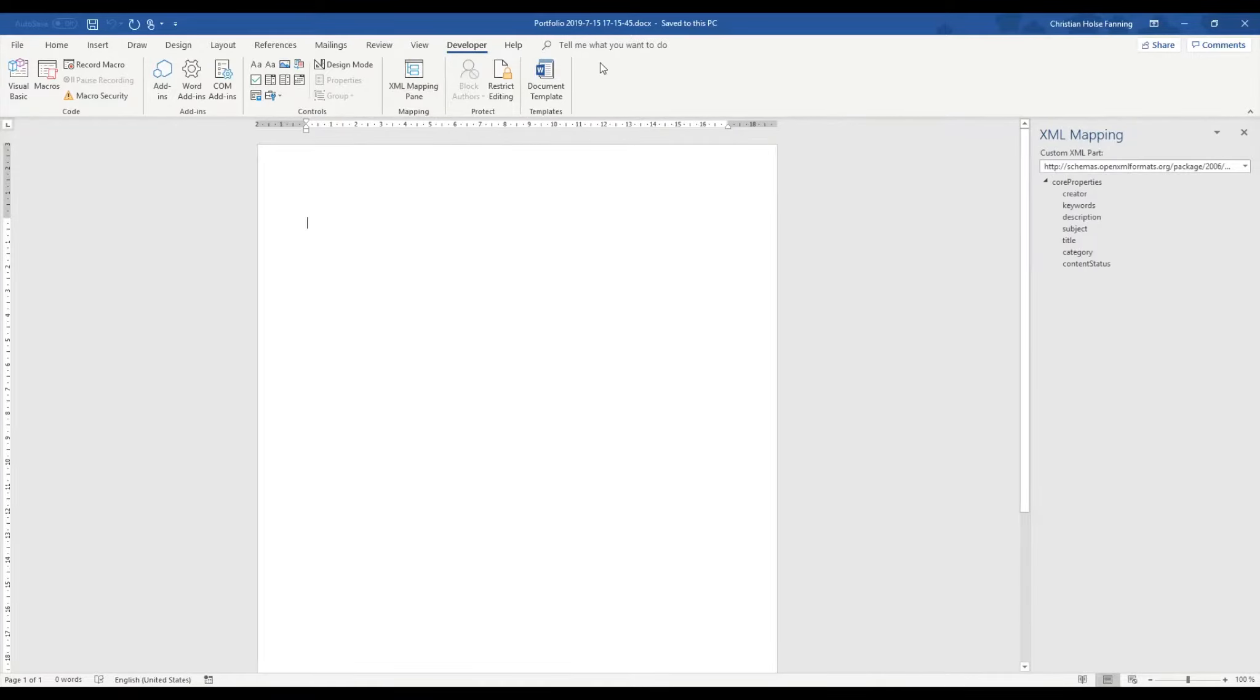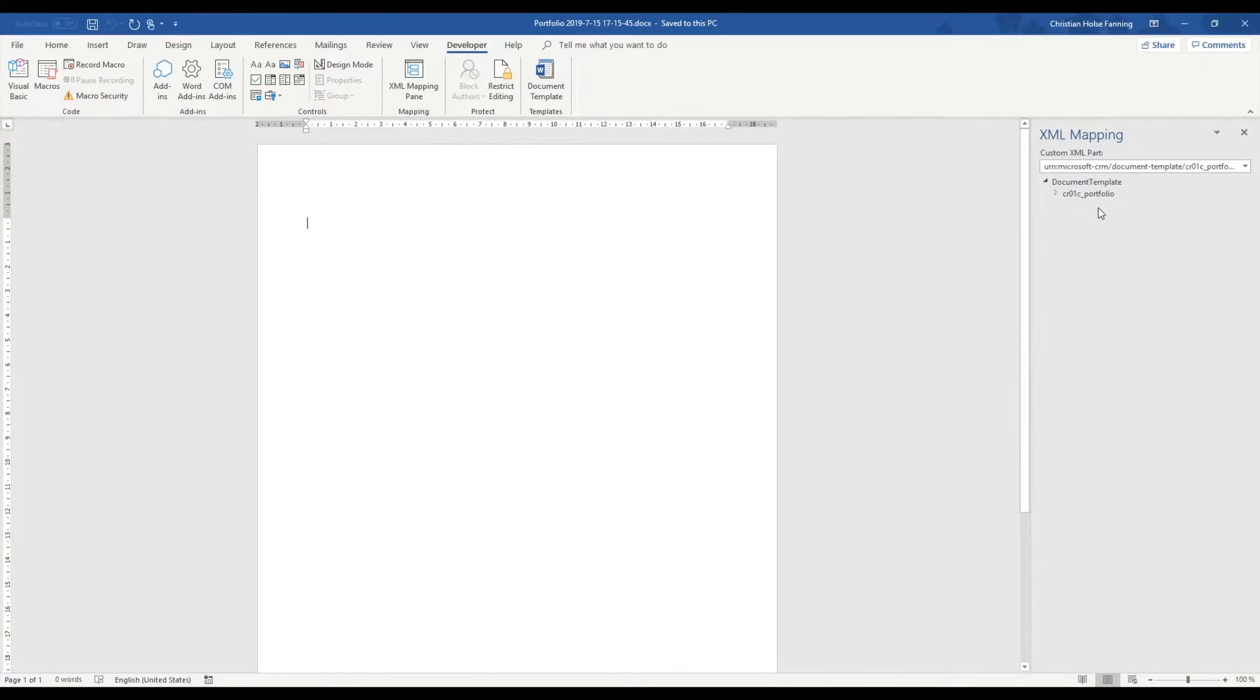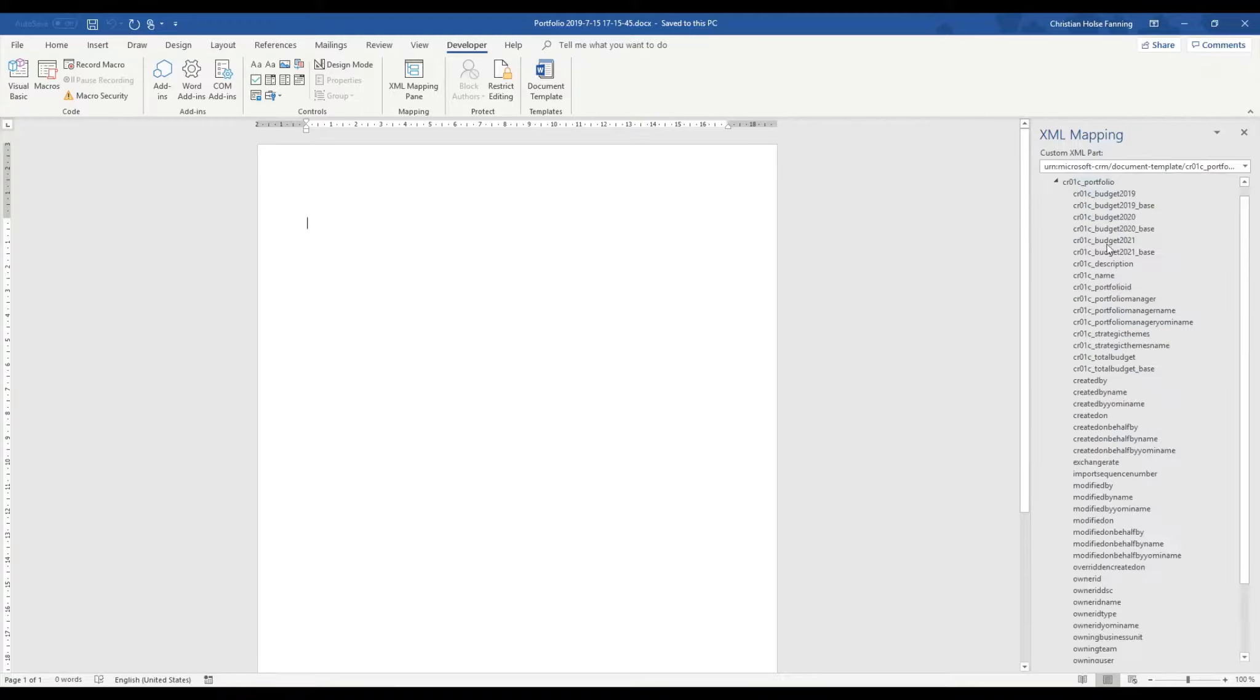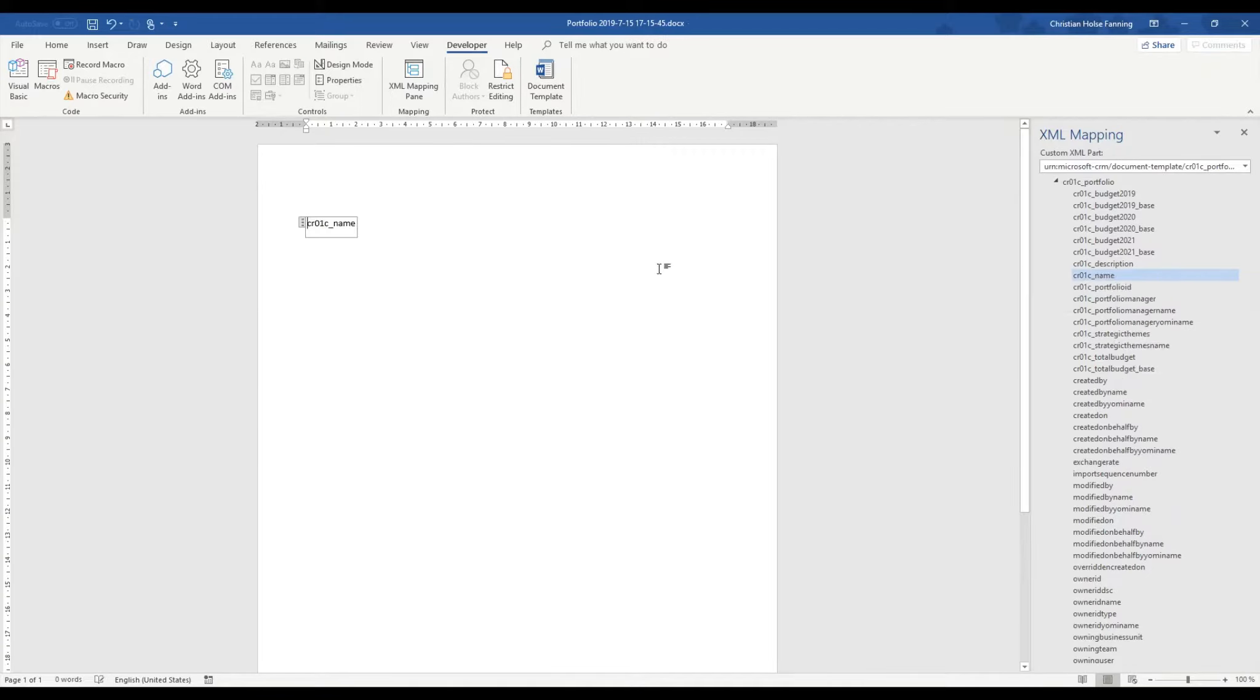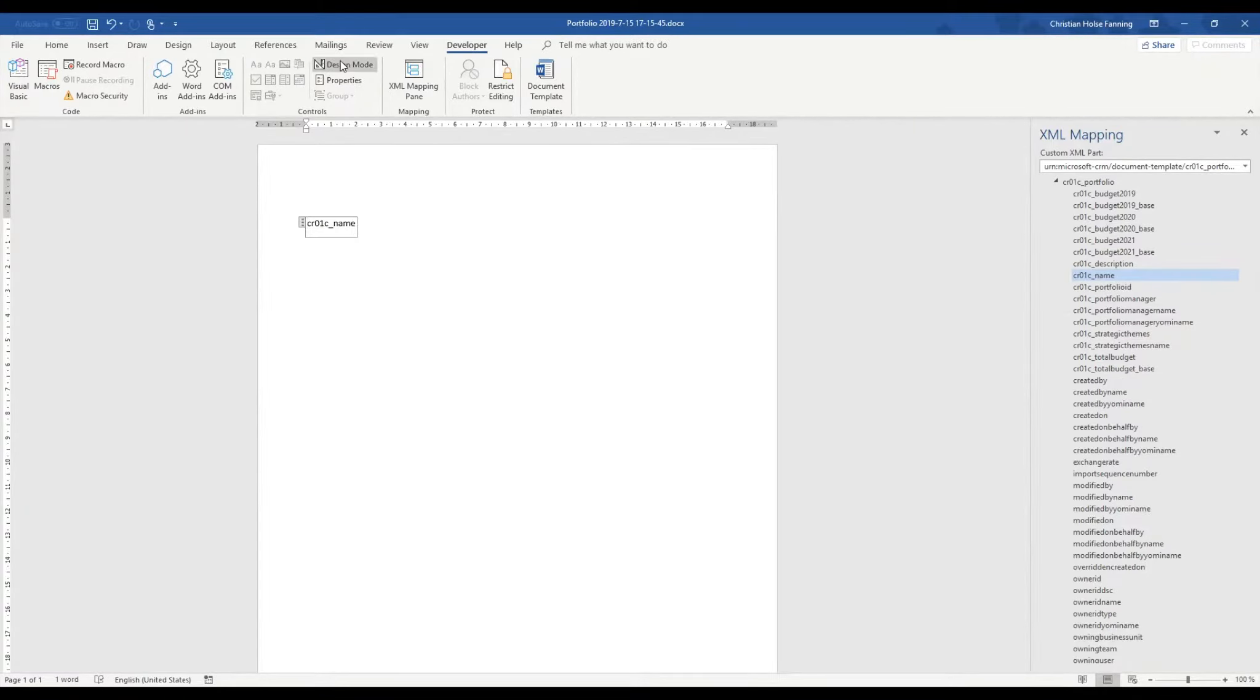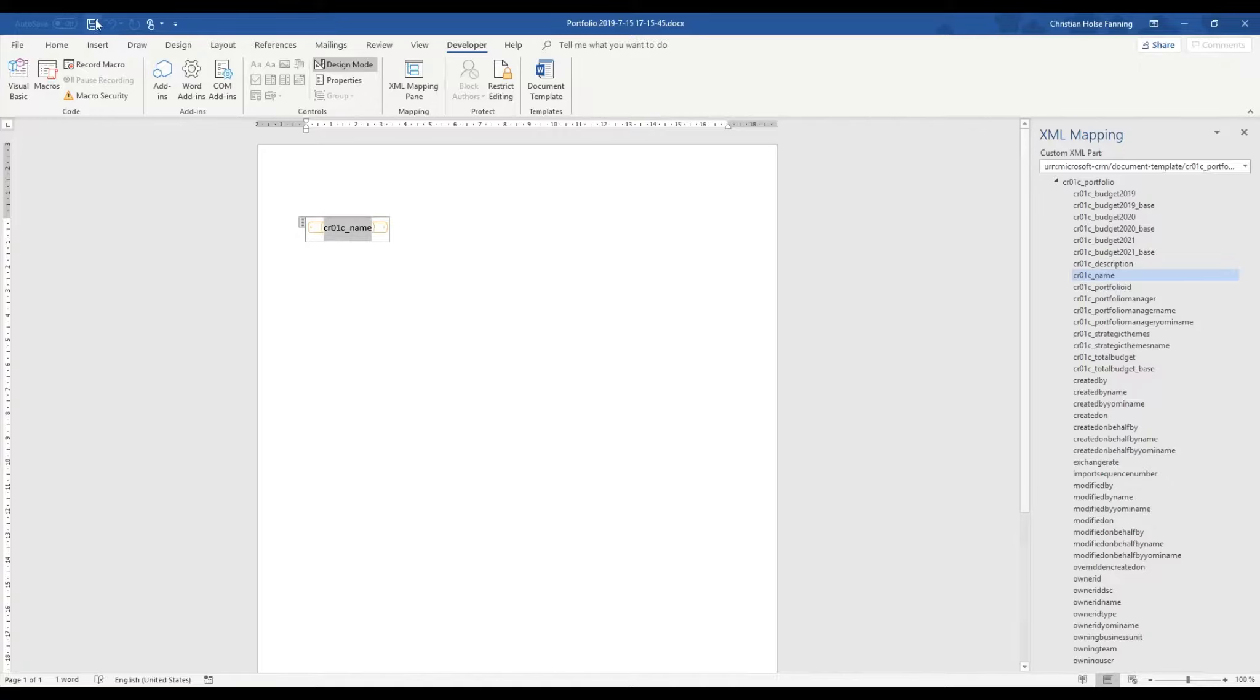Then we can click on XML mapping and select our entity and then we can simply start adding all the fields that we want. We start by adding the name and choose a plain text. And then if I click on the design mode I can see what is coming from PowerApps and what is normal text in the document.